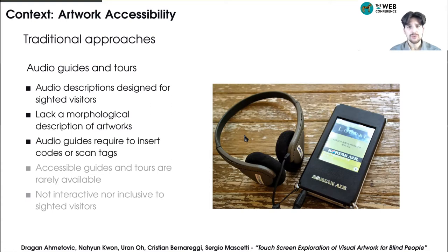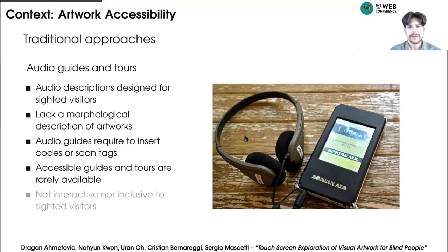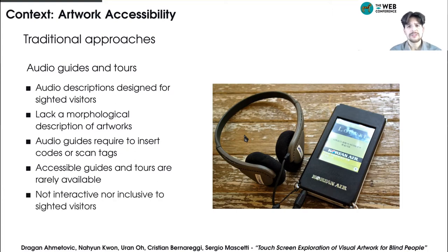Furthermore, to use audio guides, visitors commonly need to input artwork codes or scan visual or proximity tags, which can be an obstacle for blind people. As a result, accessible guides and tours are rarely available, as they need to be specifically designed. Even when available, they are not interactive and inclusive to sighted visitors, since they are offered to blind people only.